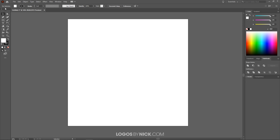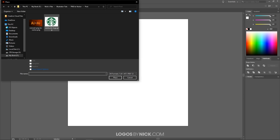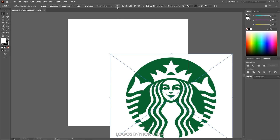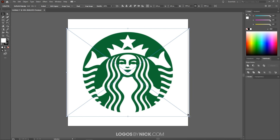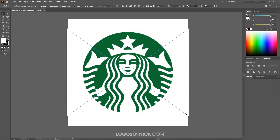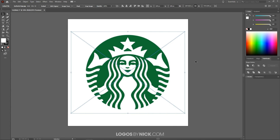Once you have that set, we're good to import the logo you want to trace. I'm going to come up to where it says File and choose Place. I'm going to use the Starbucks logo as an example because I feel like this logo is a good example to work with. Let me place this on the page, center it up on the canvas, and scale it down a little bit so it fits within the page border — holding Shift and Alt to lock the proportions and scale it from the center.